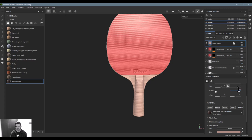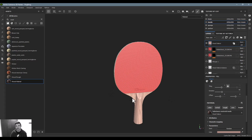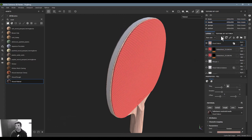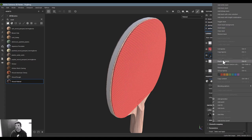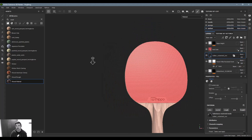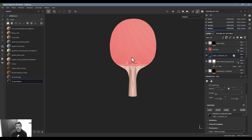For the blade's side edge, I want to add the vulcanized rubber there too. To keep things clean, I'll go back into the surface, right-click the vulcanized rubber layer, and instantiate it across to the blade as well.